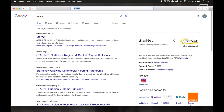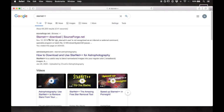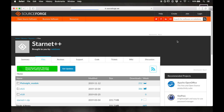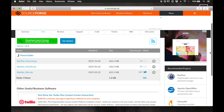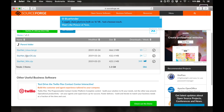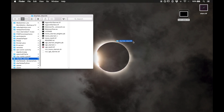I'm going to Google StarNet++. It's a standalone program useful for removing stars from astrophotography and I'm going to download it from the SourceForge page. Under Files at the top, go into version 1.1 — they have a zip file for each main operating system. Since I'm on a Mac I'll download the Mac version.